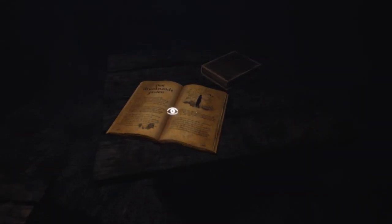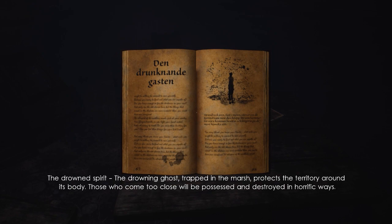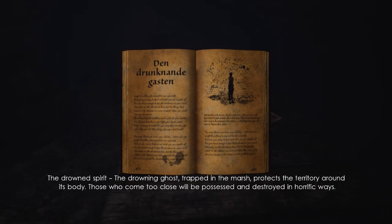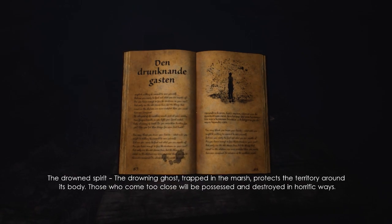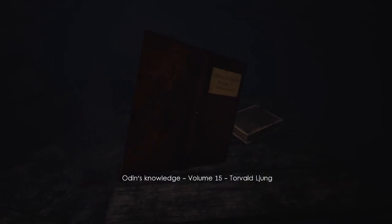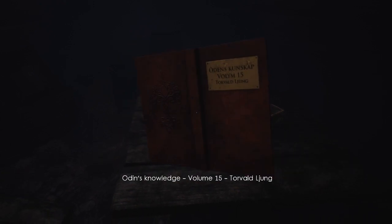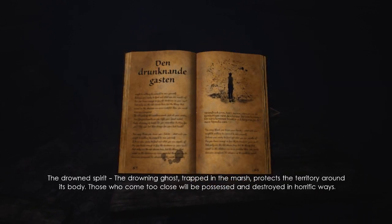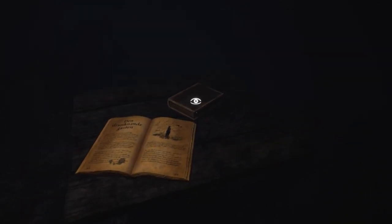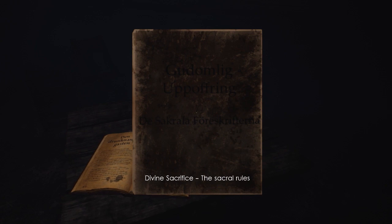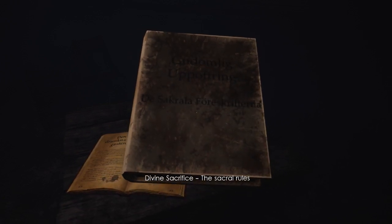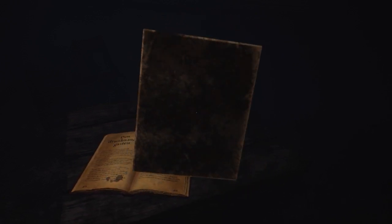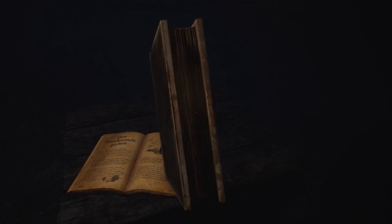See if I can take the light bulb with me. The drowned. Oh, this is it. The drowned spirit. The drowning ghost trapped in the marsh protects the territory around its body. Those who come too close will be possessed and destroyed in horrific ways. Odin's knowledge. Thanks. That's pretty cool. And what's this? Divine sacrifice to sacral rules.